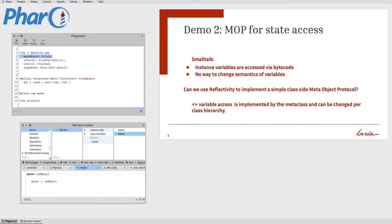In this case, we tell the link that its meta-object will be the class it is installed in. That means if we install this link in two different classes, the meta-object will be two different objects depending on where the link is installed. The selector will be 'readVariableIn' — this is the method we will call on the meta-object, that is, the class. The control is 'instead', which means it will not execute in addition to the bytecode but will replace the bytecode for variable read. We define two arguments to be passed: reifications. The reification we want to pass is the variable object that the read is done on, and we want to pass the instance at runtime where the link is activated. With this information, we have enough to implement the instance variable read ourselves at the meta-object level.